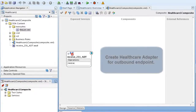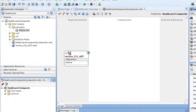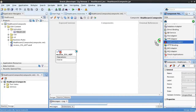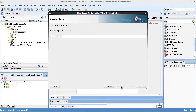Now let's create the healthcare adapter for the outbound or target endpoint, which is an MLLP client that sends generic ADT messages. This time we'll drag the healthcare adapter to the external references lane and configure the adapter.